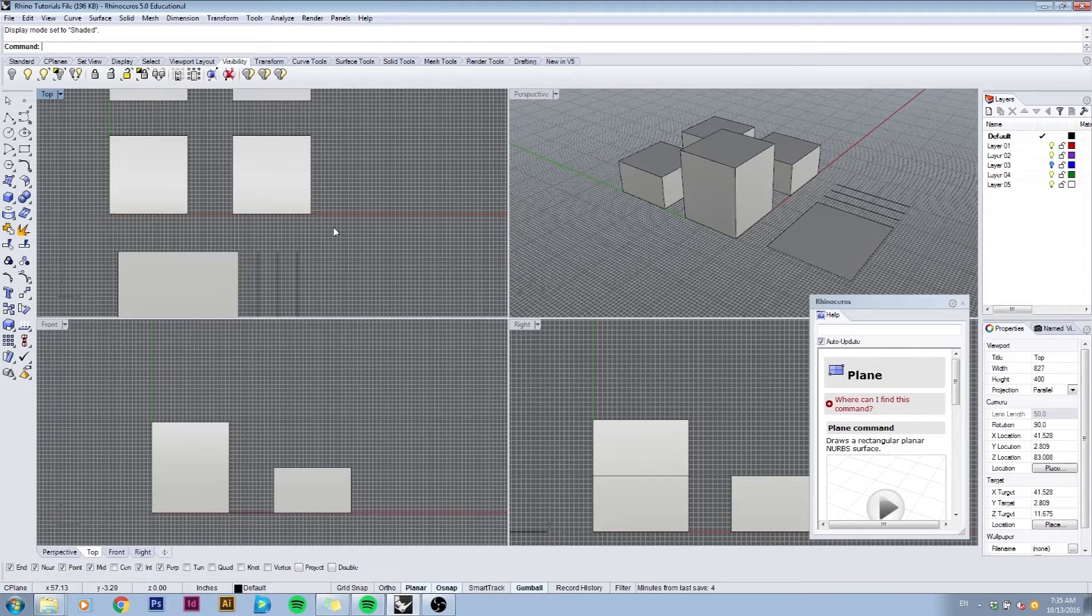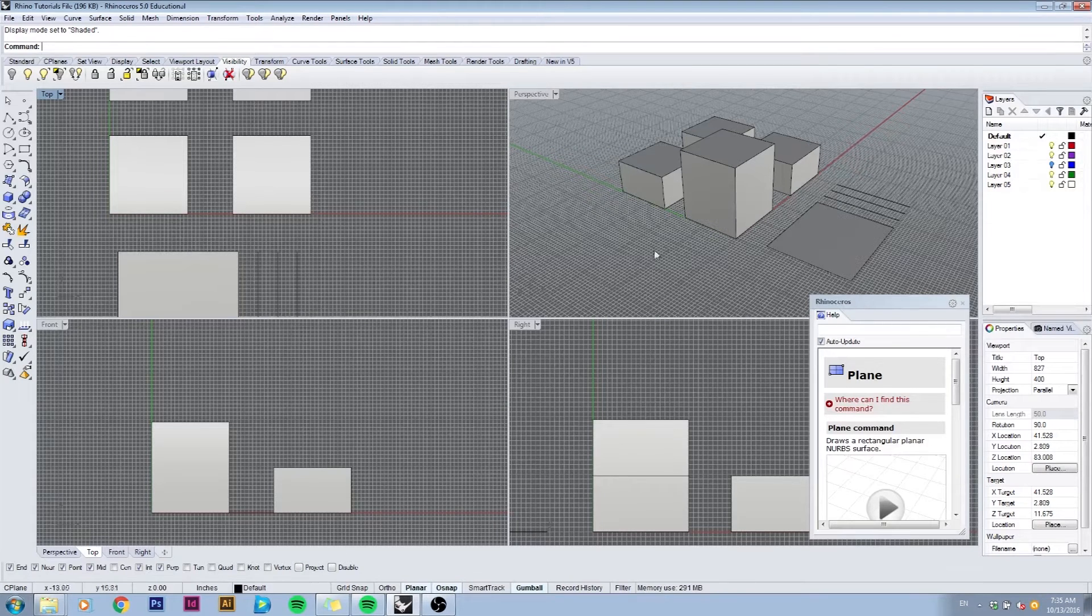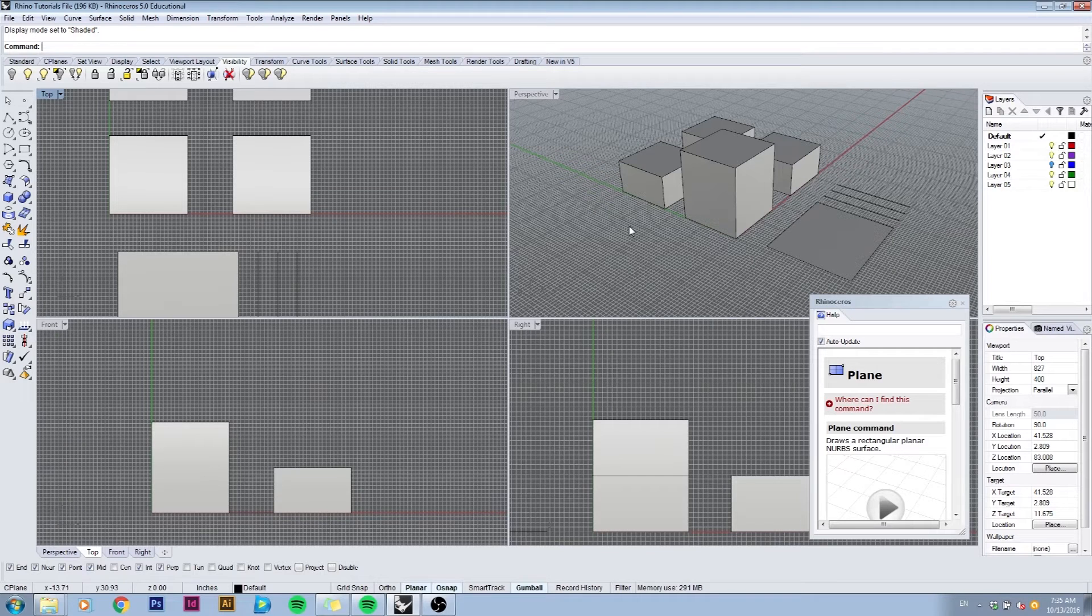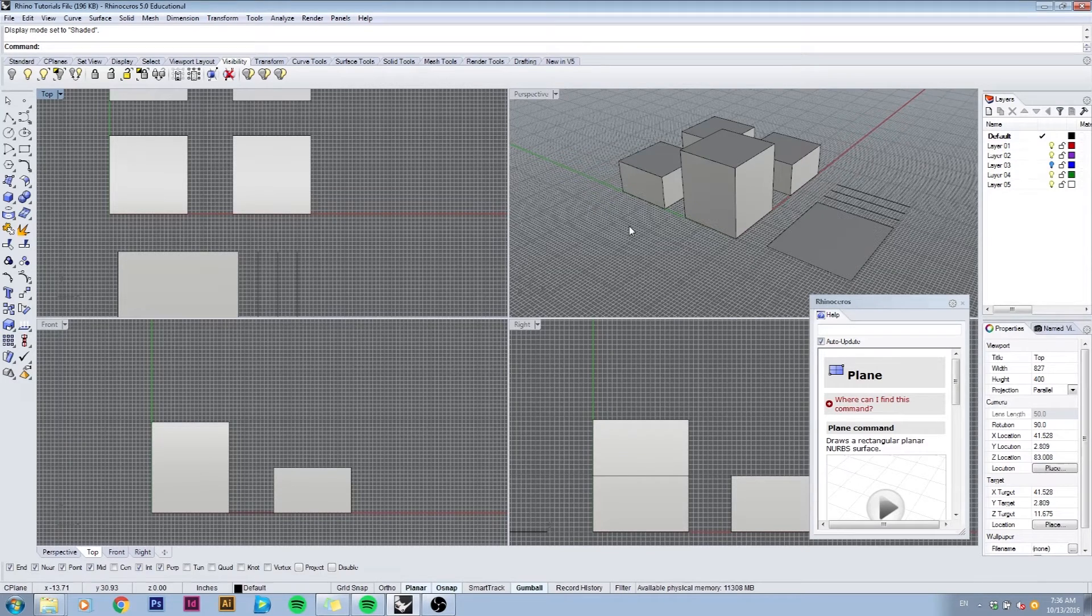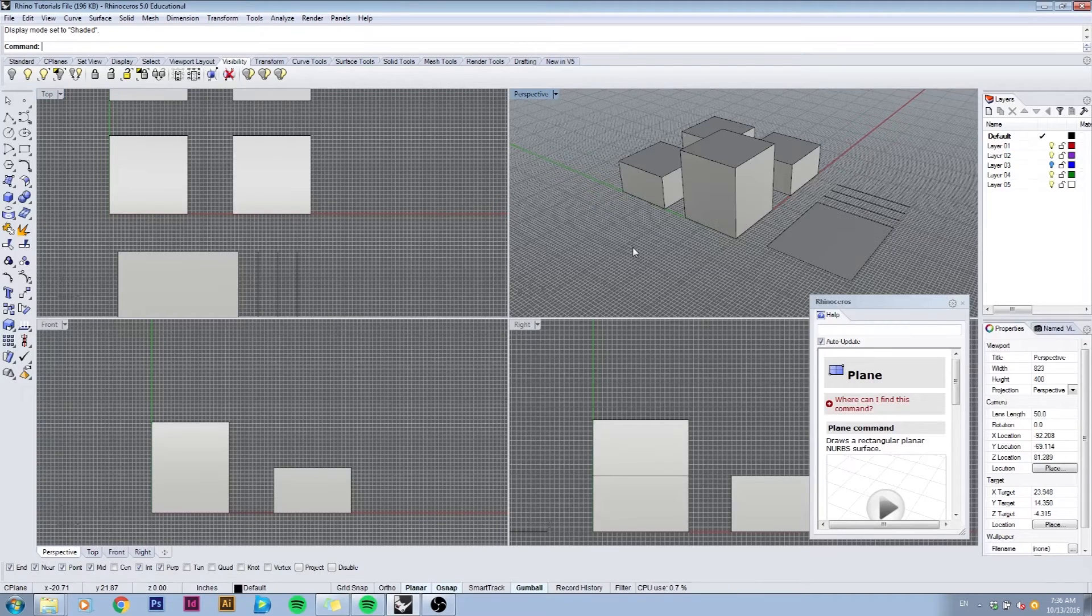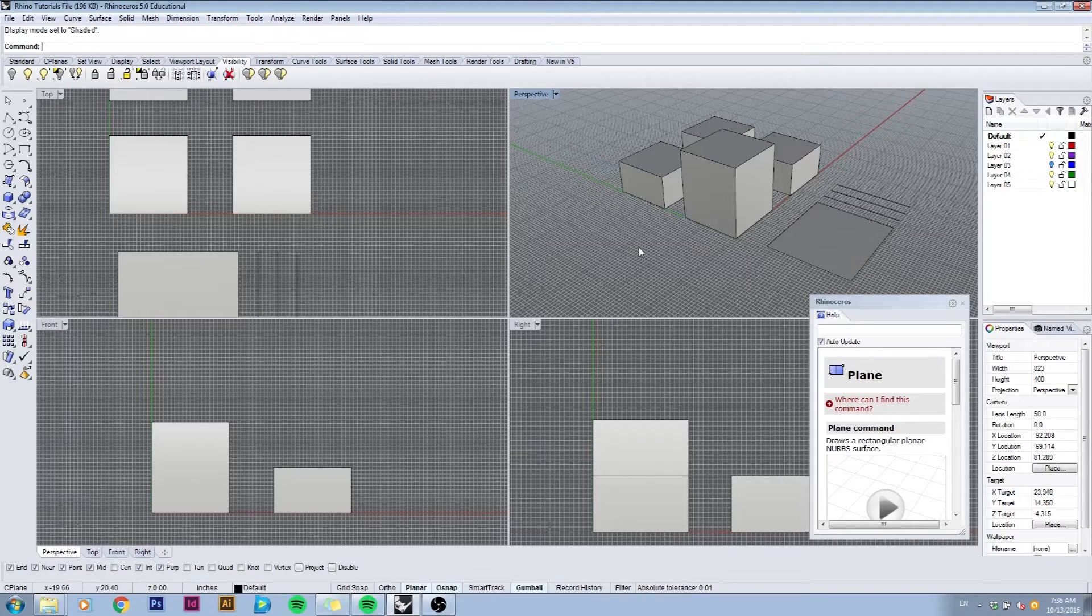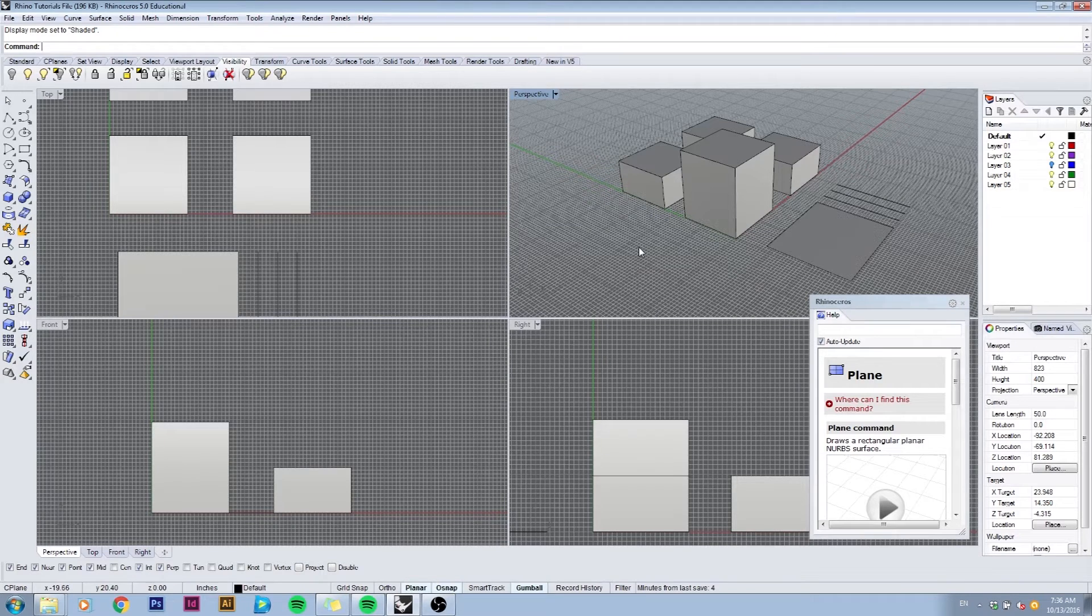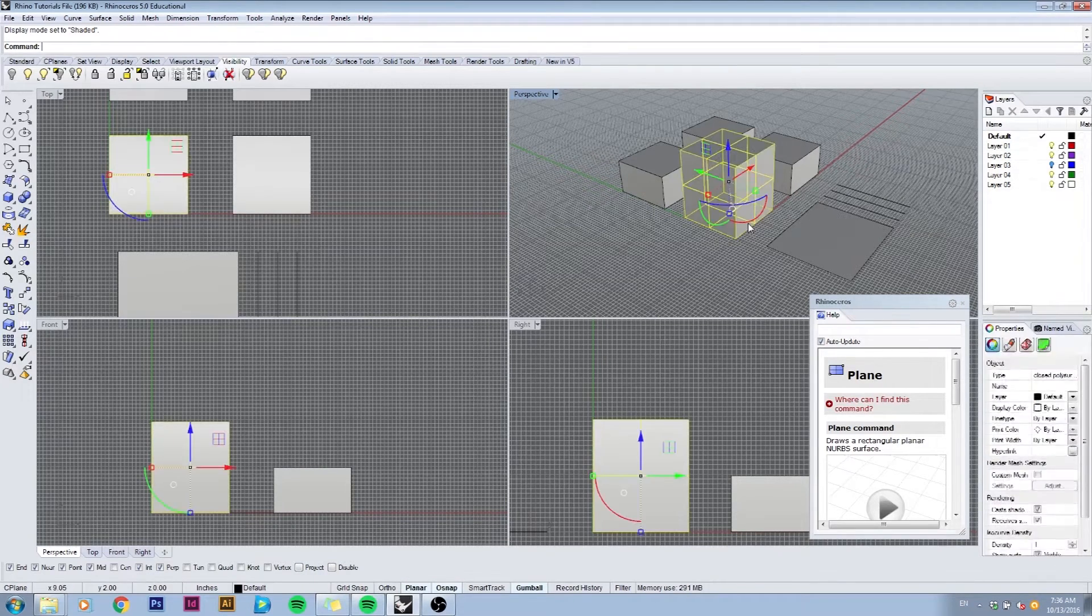Inside your viewport you'll mainly be using your mouse to select things and orbit around your model. The left click will be used for selection, and the right click as well as the mouse wheel will be used for orbiting.